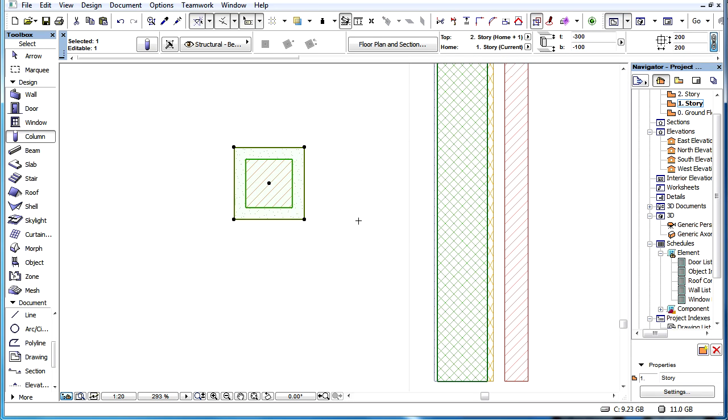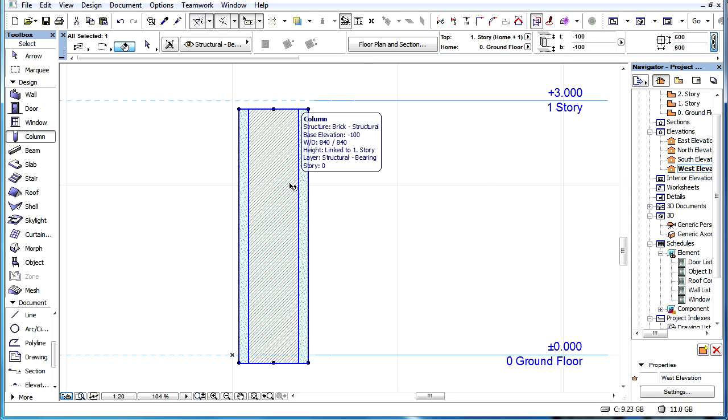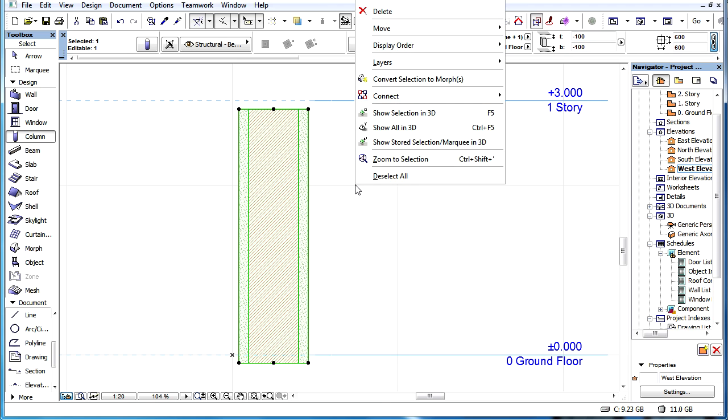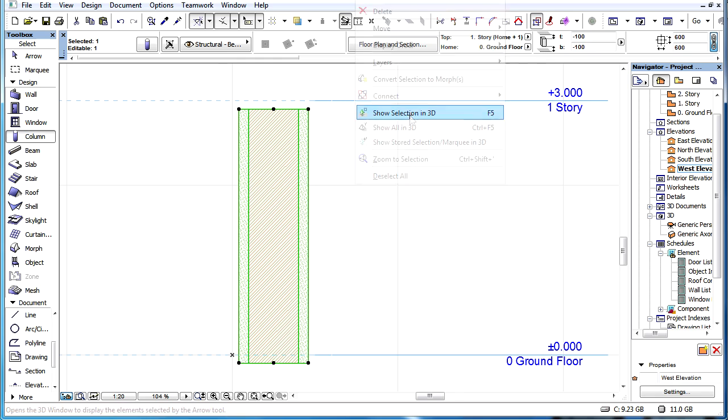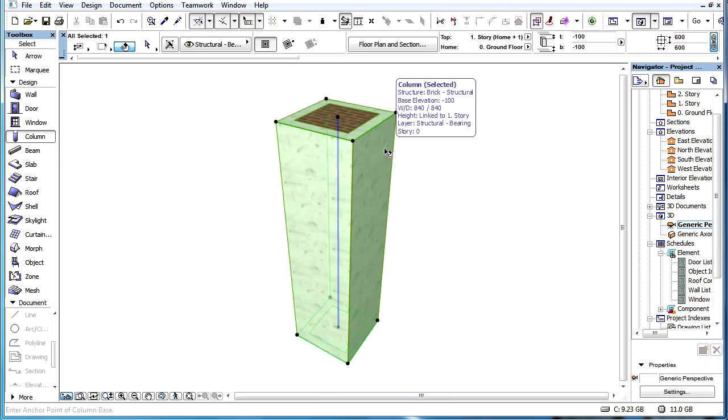Please note that both core and veneer column elements are represented as separate structural components in all 3D and section views. This is available for basic columns and columns with complex profiles, with or without veneer.